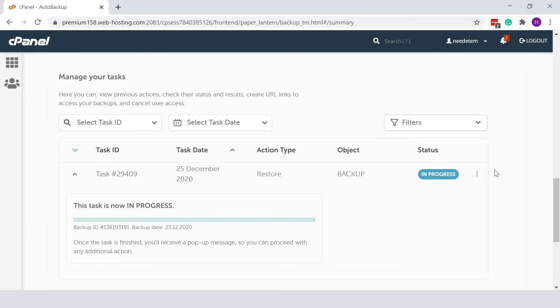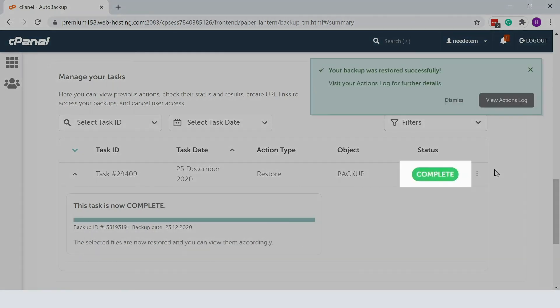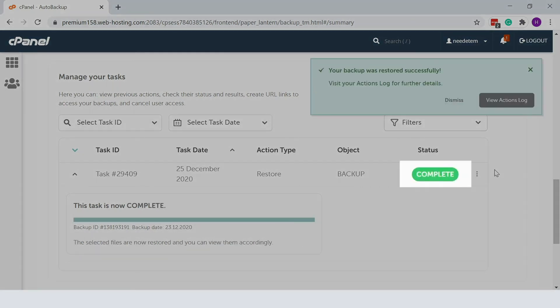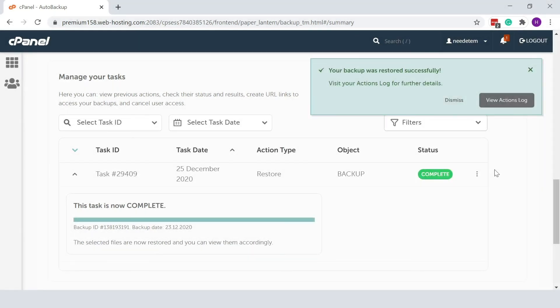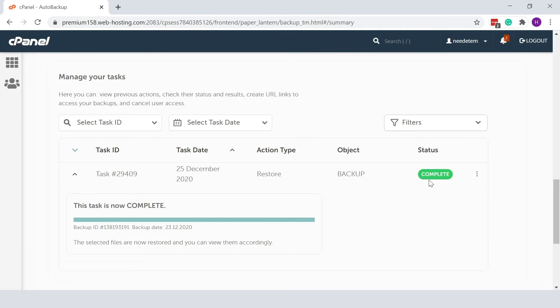After the successful backup restoration, you'll see the status Complete. Now your whole cPanel account is overwritten and restored to the way it was on the backup date you selected.